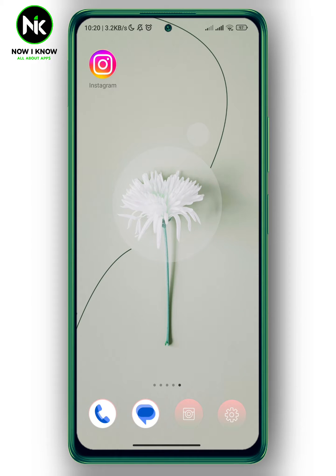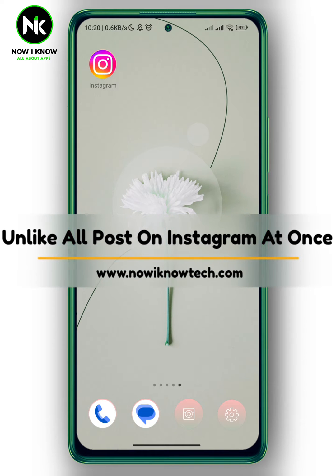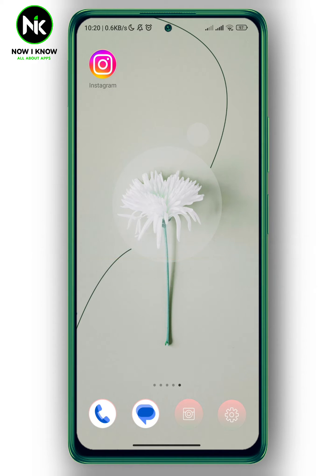Hi, it's Nina. Hello and welcome again to the Now We Know channel. In today's video, I'm gonna show you how to unlike all posts at once on Instagram. So let's get started.